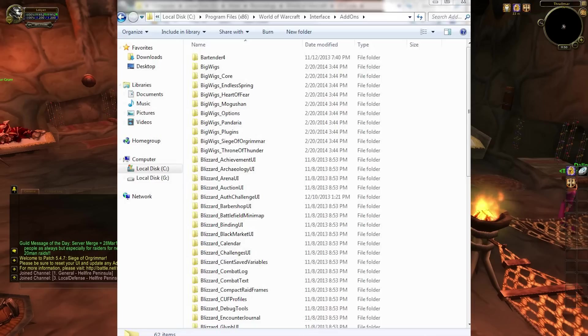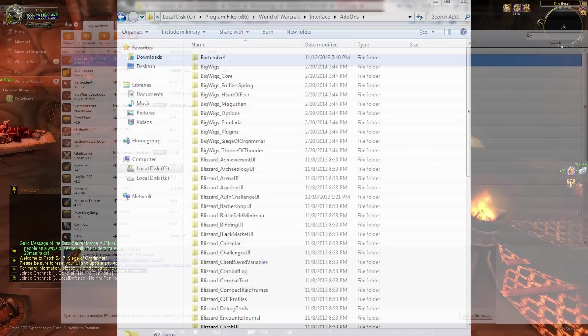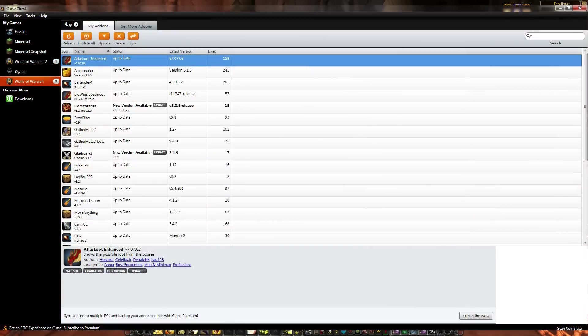However, there is another way to download add-ons: the Curse client. This requires a Curse account and a download of an application, but this client will allow you to download add-ons directly into your WoW folder and keep your current add-ons up to date. This is important when a new patch or expansion hits, as having outdated add-ons is bad. I thoroughly recommend the Curse client, but it is not 100% necessary.